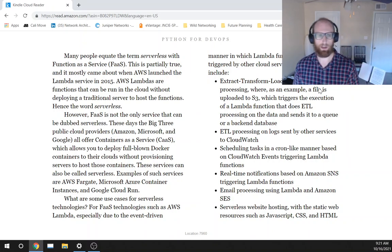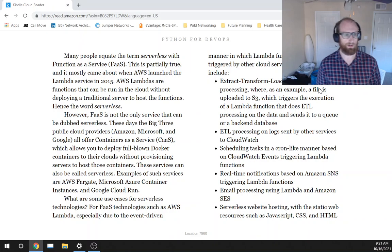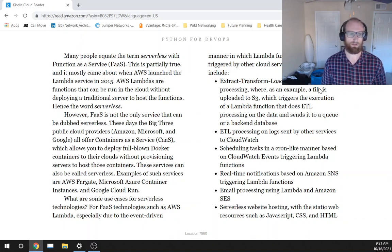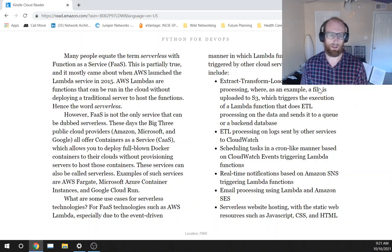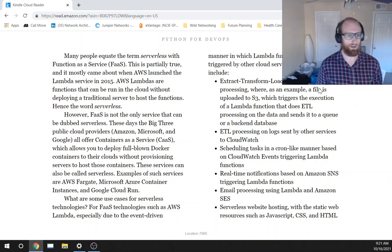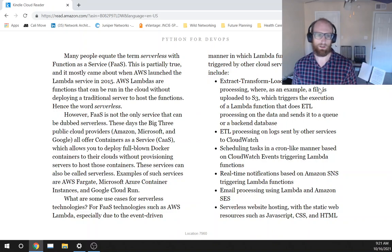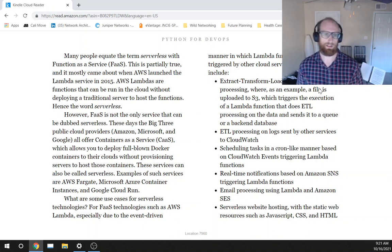However, FaaS, which stands for function as a service, is not the only service that can be dubbed serverless.